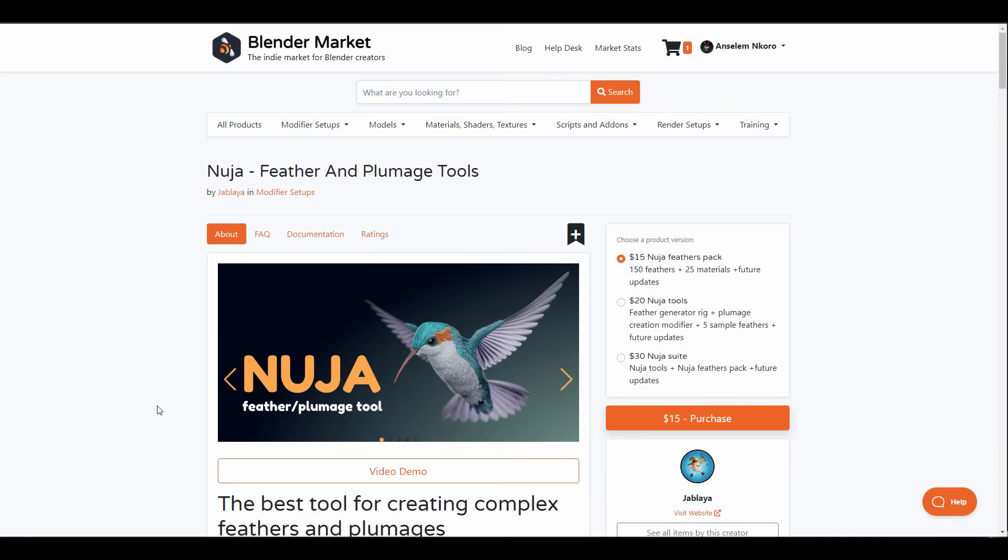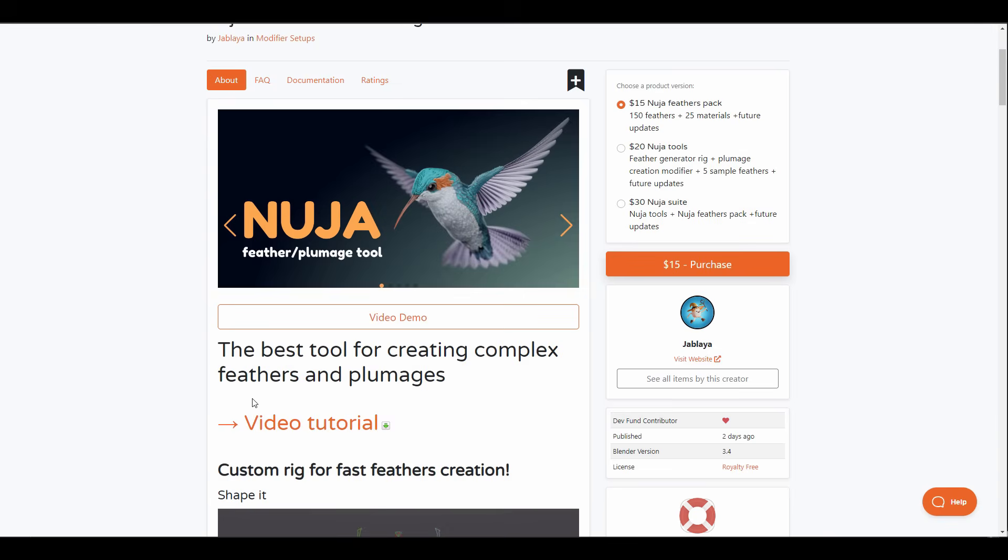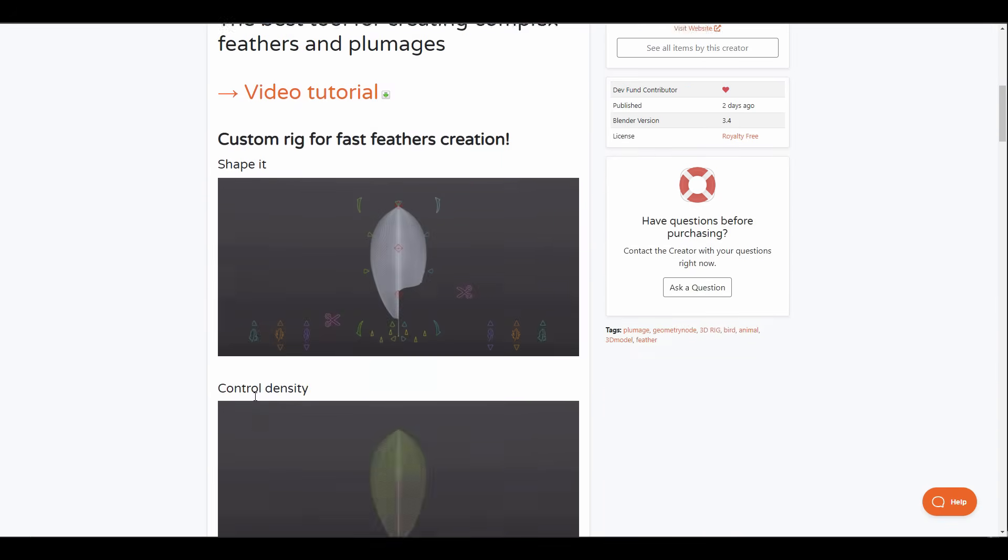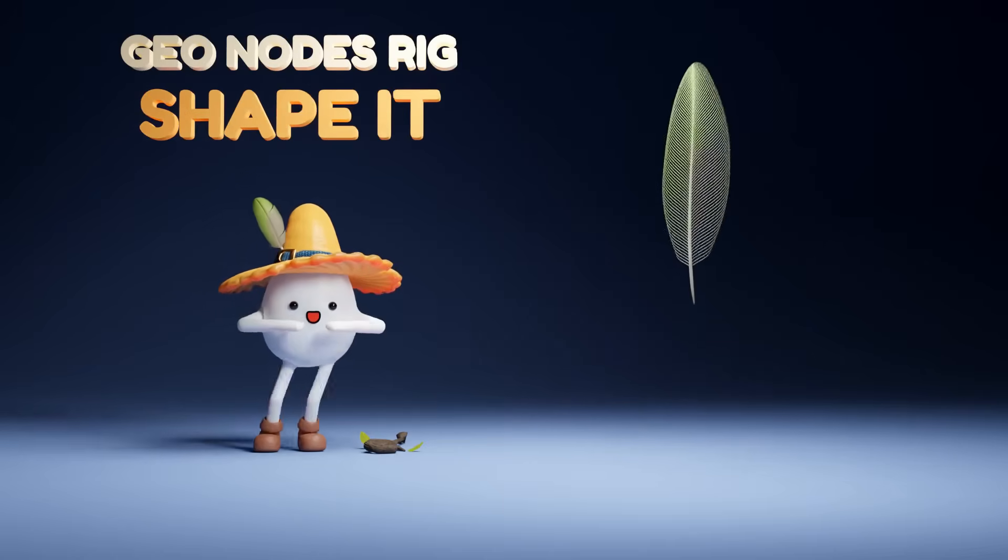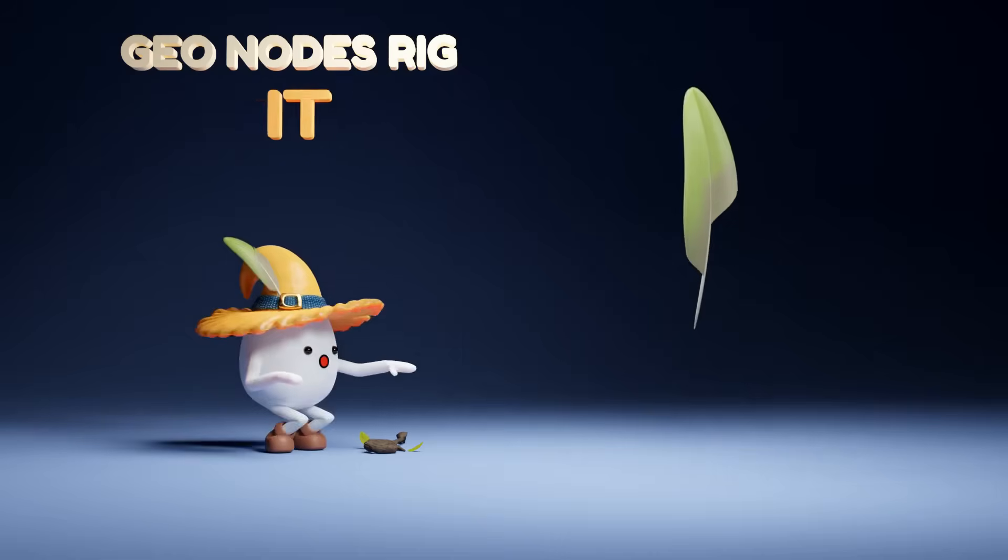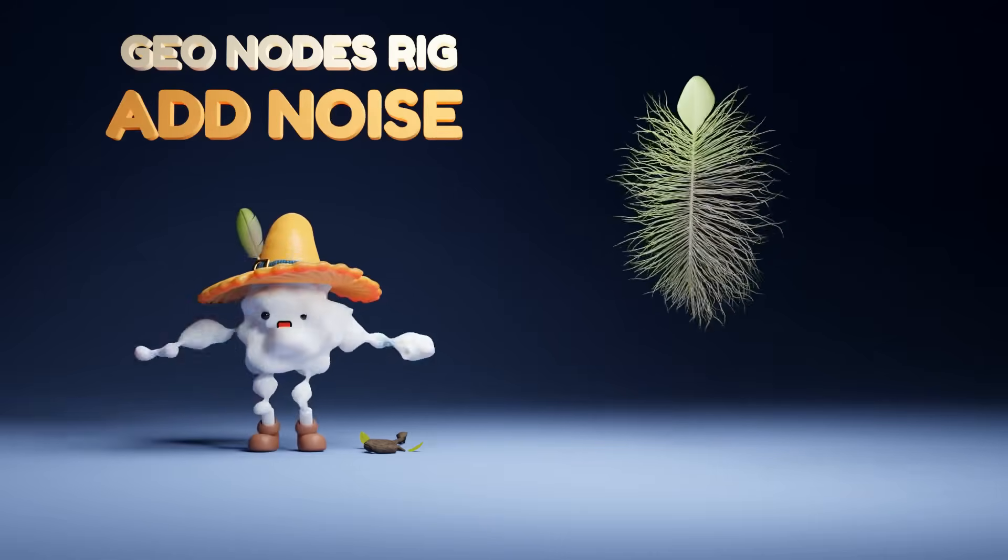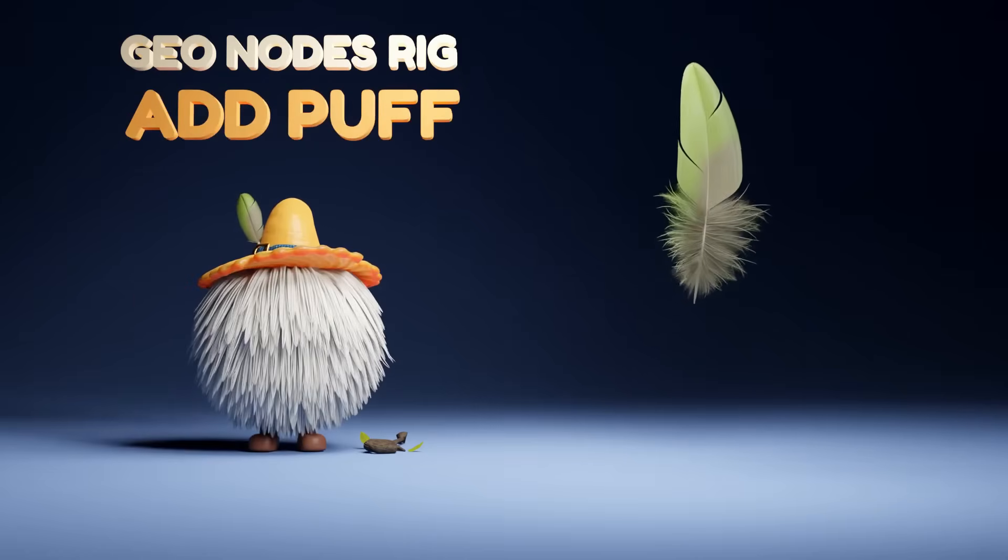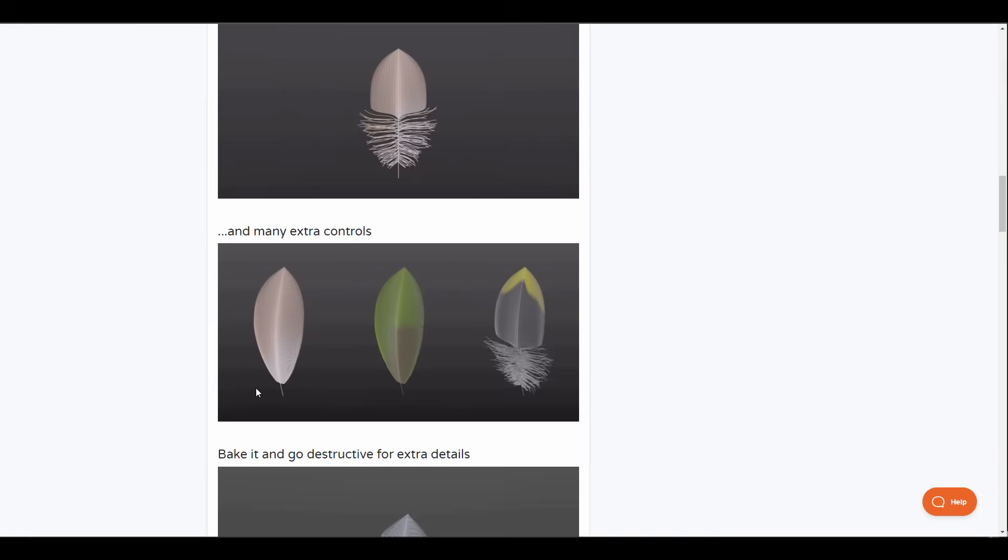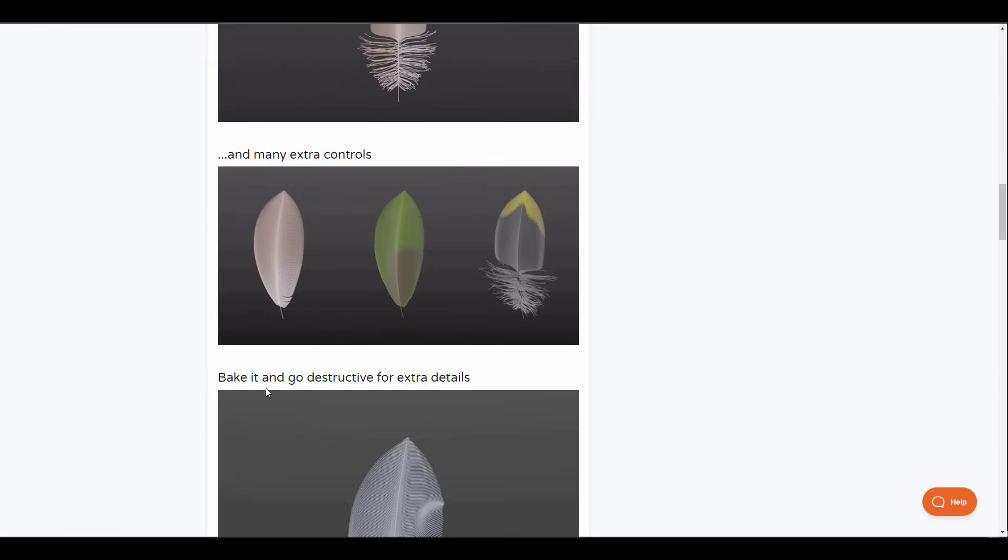Creating feathers can be complicated as they require meticulous processes to achieve, and that is why Jablaya has put together the Nuja Feather and Plumage tool. This is a clean and interesting procedural feather creation tool for making complex feathers and plumages with controls and parameters to shape, control density, scraggle, add noise and weather the feathers, with additional controls for making interesting textures on the feathers and playing with the transformation.